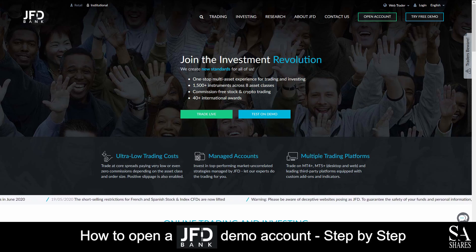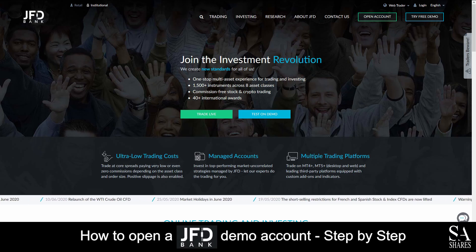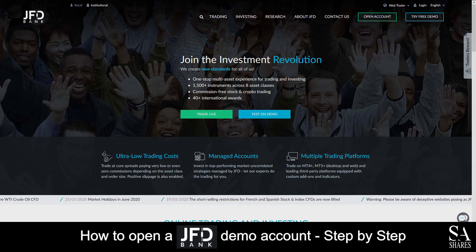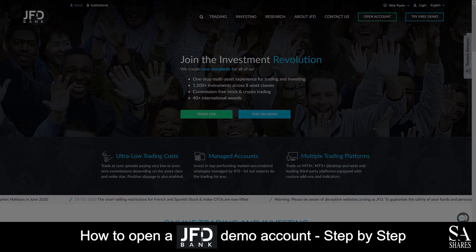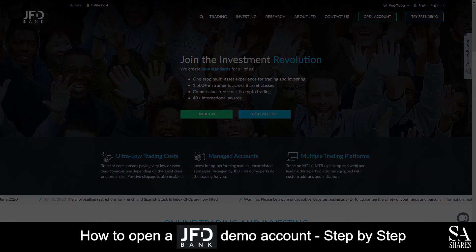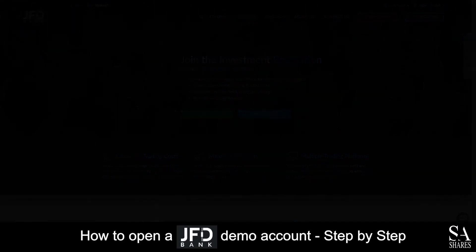And that's how to open a demo account on JFD Bank. Subscribe to our channel for more helpful guides and tips. Leave us a comment — are you a beginner, intermediate, or professional trader? Tell us which Forex platform you are currently using to trade on. To open an account now, click the link in the description. Good luck!